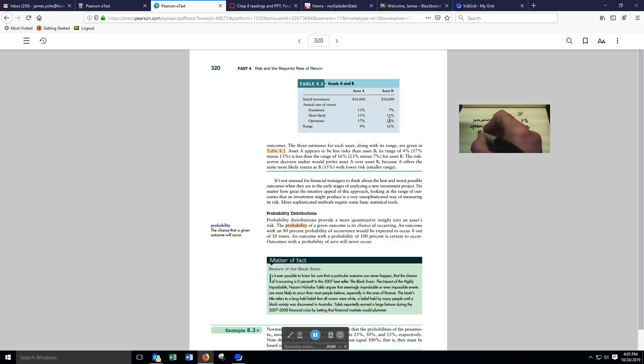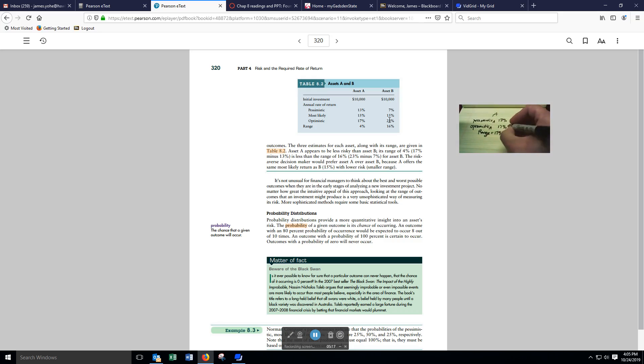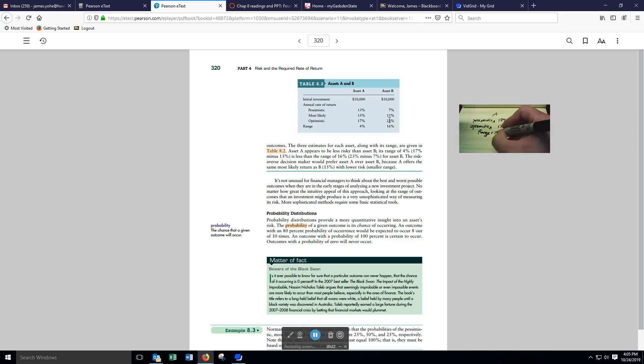To calculate the range for A, we're going to take the 17%, which is the optimistic outlook, and subtract the 13%, which is the most pessimistic scenario. And we're going to get a range of 4%.